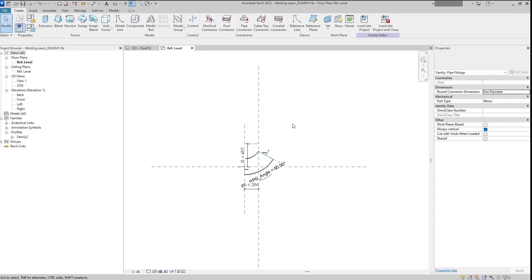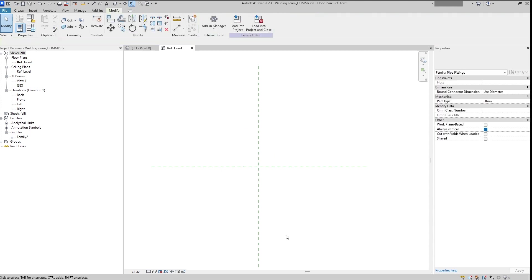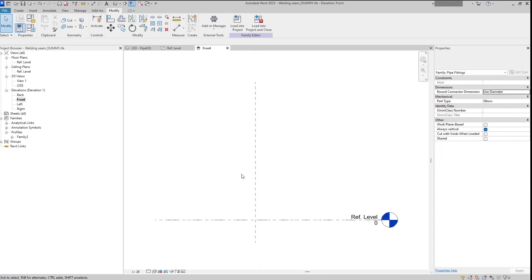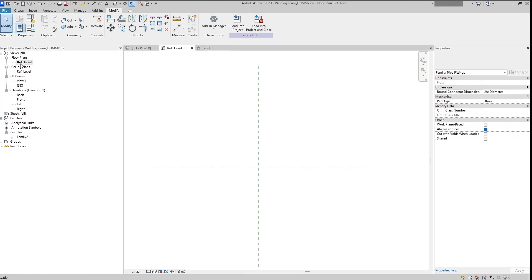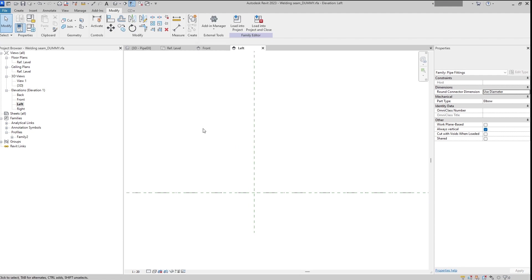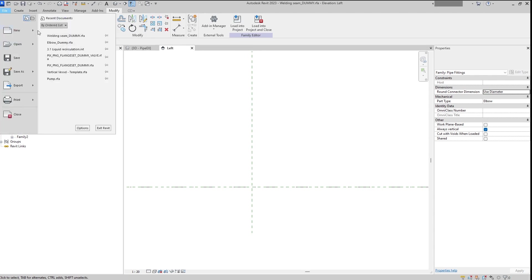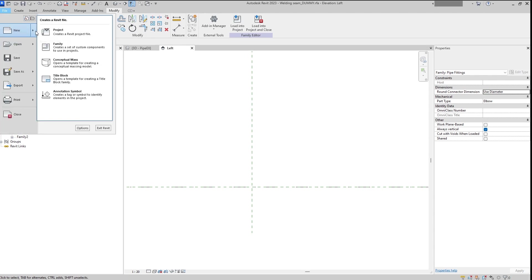So let's clean this up. Just erase everything that we have here. Go to the left here. And before we create the welding seam itself, let's create a profile for it.